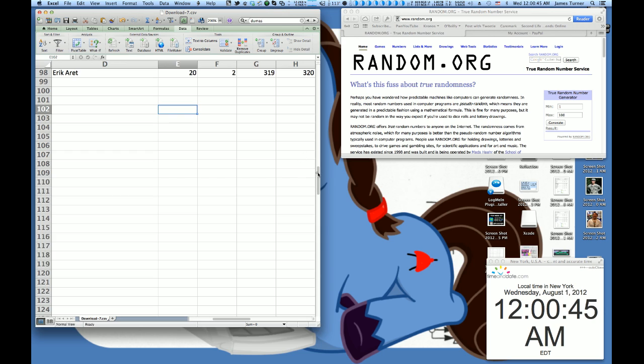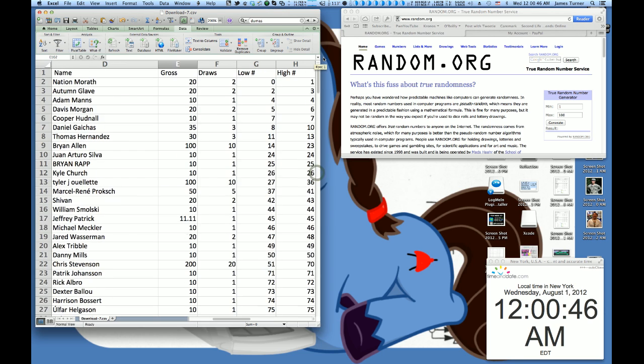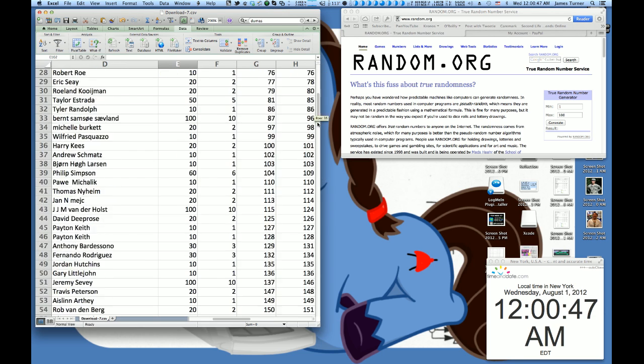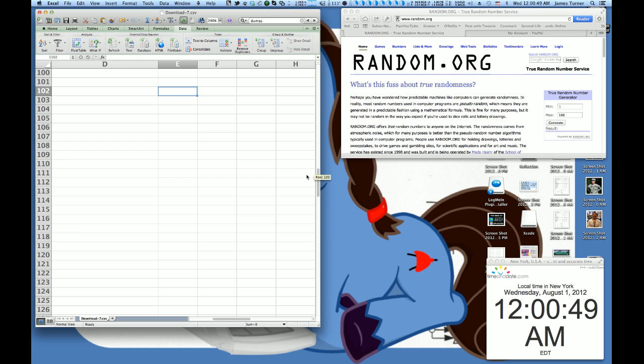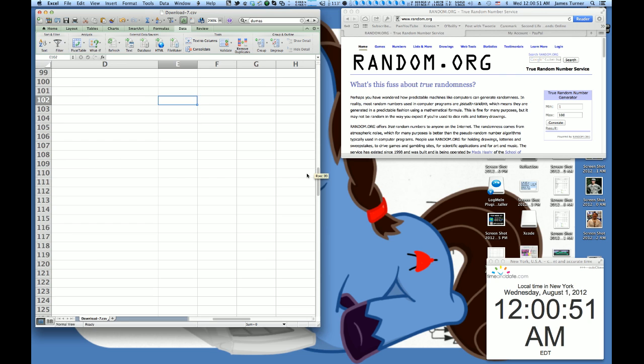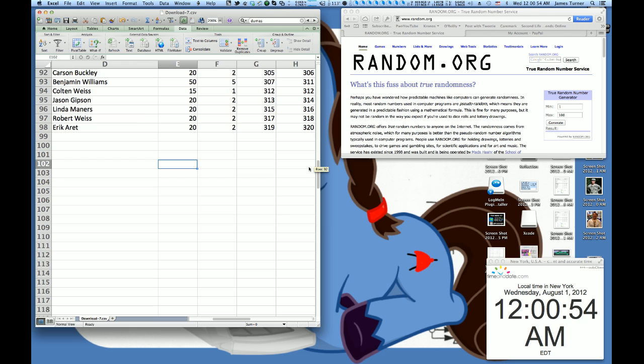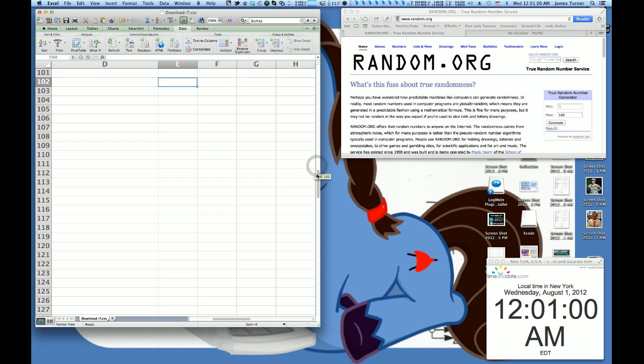And then we have, over on this far column, it starts at 0, and it goes up from there what two numbers that gets them. So they get numbers 319 through 320. Some people gave more, so this person, for example, gets 307 through 311.